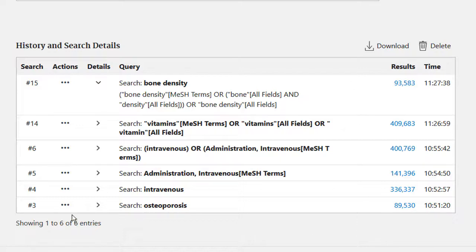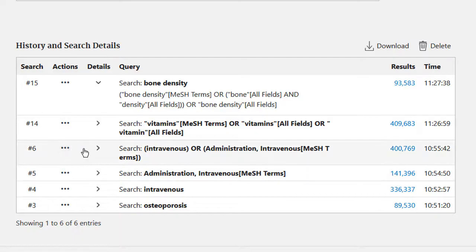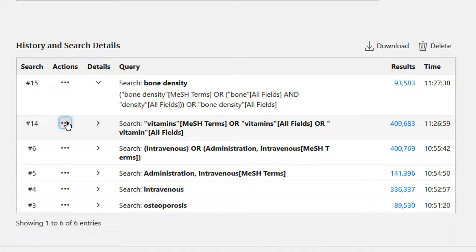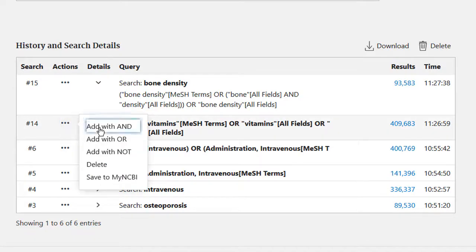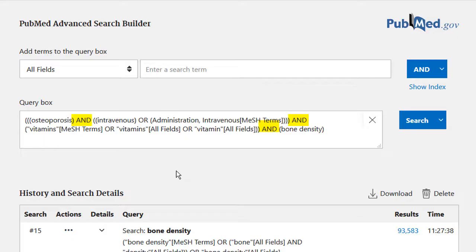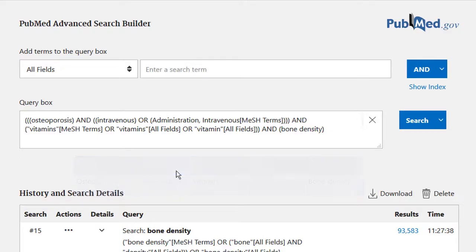For my first search for osteoporosis, I'm going to click on the three little dots under actions and select add query. Then I move up to my combined search for intravenous — different versions of the word intravenous anywhere or the specific MeSH term administration intravenous — and under actions select add with AND. I do the same for my vitamin search and my bone density search, adding them all with AND. This combines all searches saying I need articles that have all aspects of this clinical question: osteoporosis, intravenous administration, vitamins, and bone density.